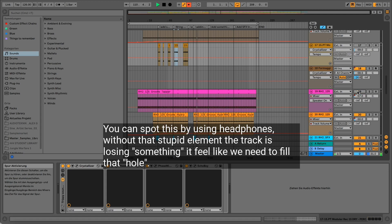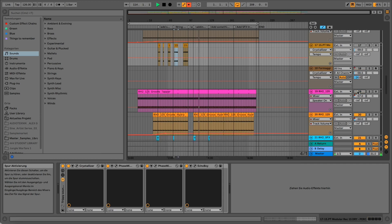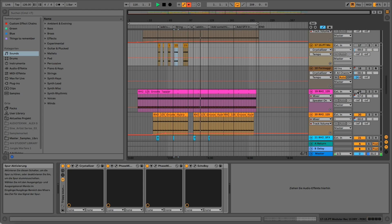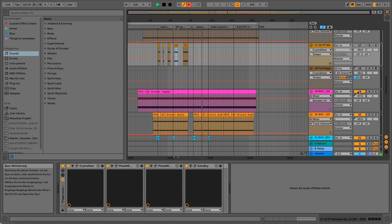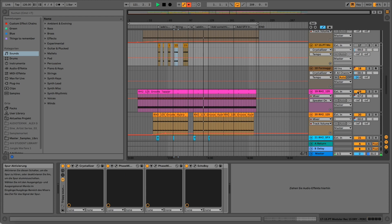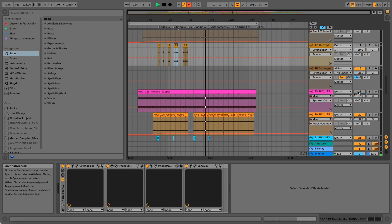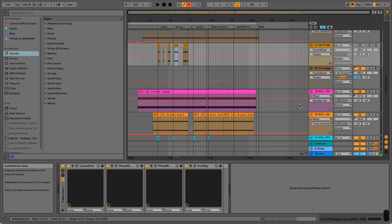Let's have a listen. Without it. This is what I was talking about, this hole. It feels like there is a hole in the track somehow. But if I add this element, it's just something there to fill the track up.